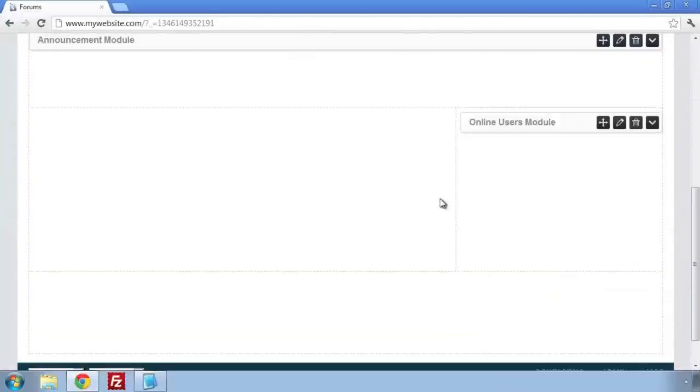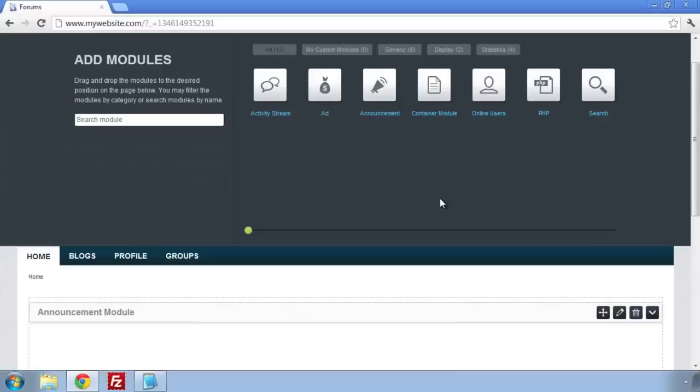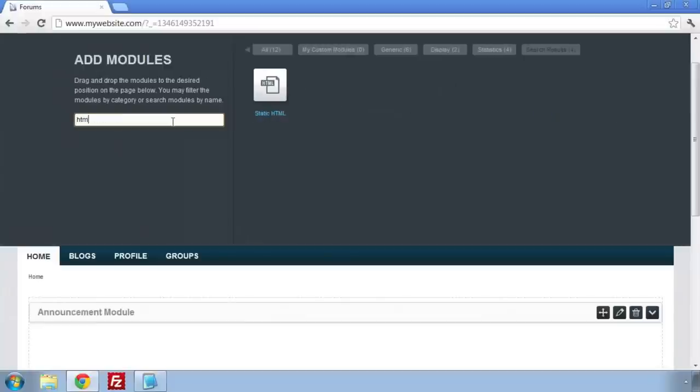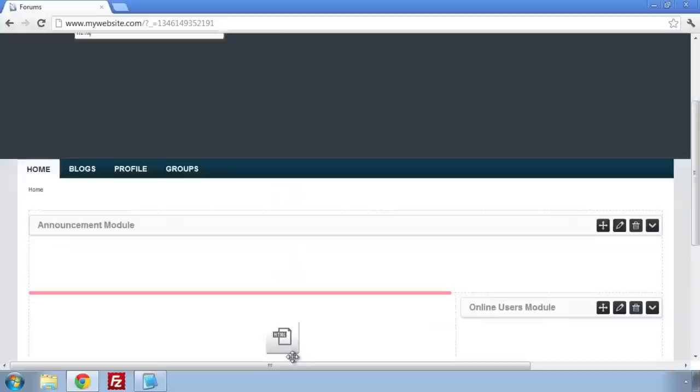When I'm ready to place the HTML widget, I'll search for it since it's near the end. Once you've placed the HTML widget, click on the pencil to edit it.